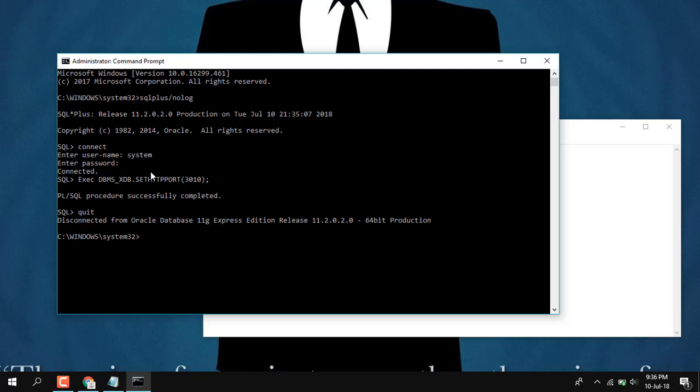Because sometimes one application will be using a similar port. For me, Eclipse was using this 8080 port. Both can't run simultaneously, that's why change of port is required.